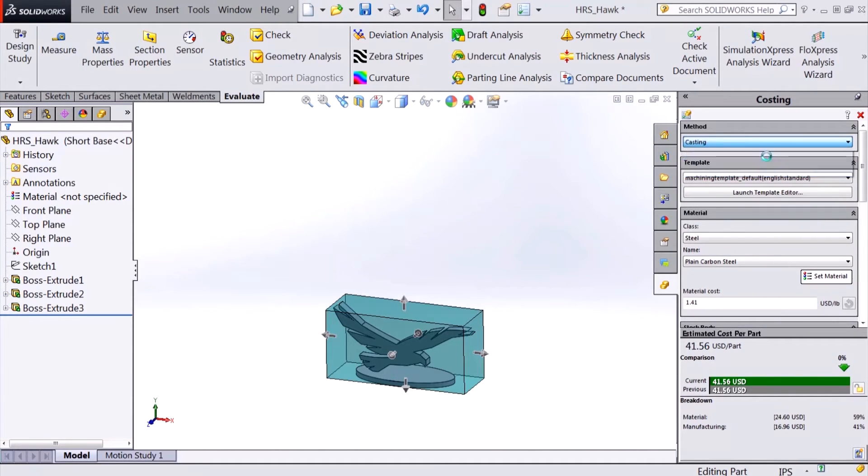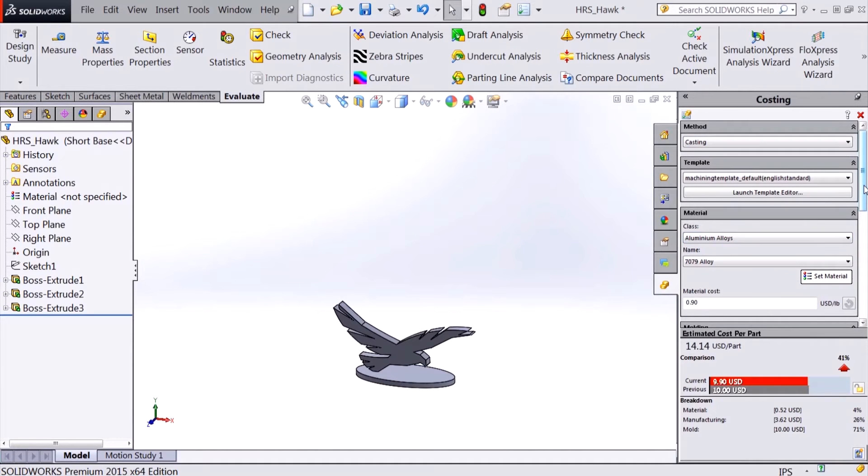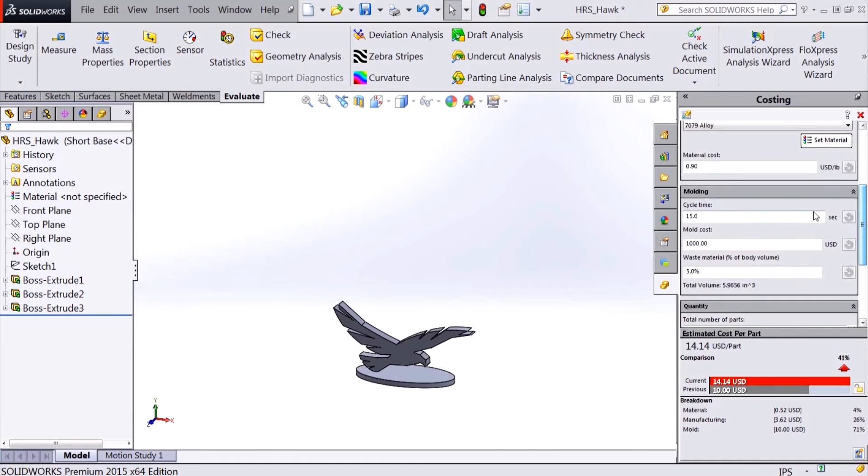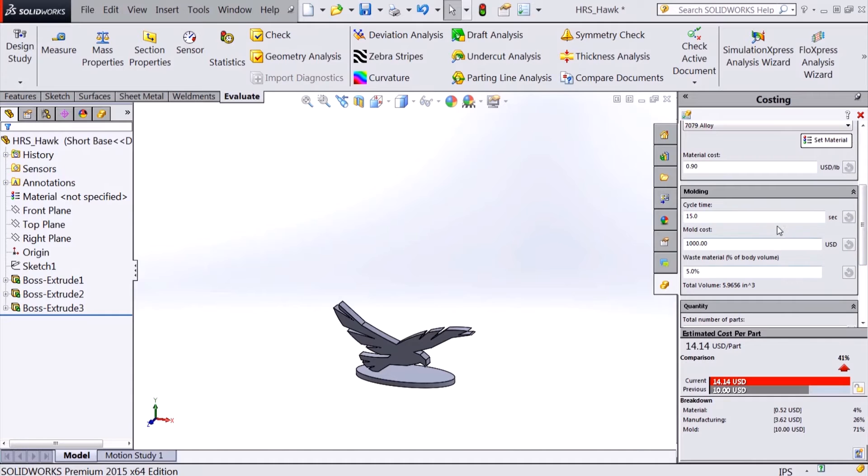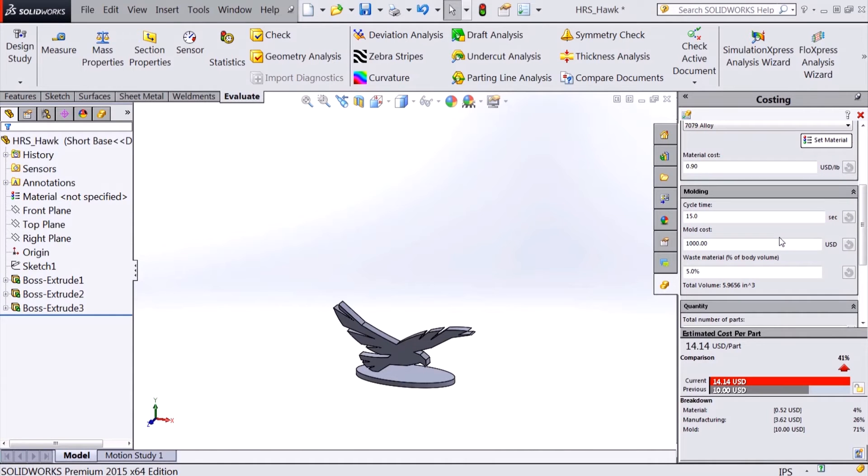When using casting, SOLIDWORKS costing will analyze the material cost based on volume of the part and waste material. It'll help determine the time required to cycle, including heating, injecting, cooling, and ejecting the part. The user can also input the cost of the mold to more accurately determine part costs.